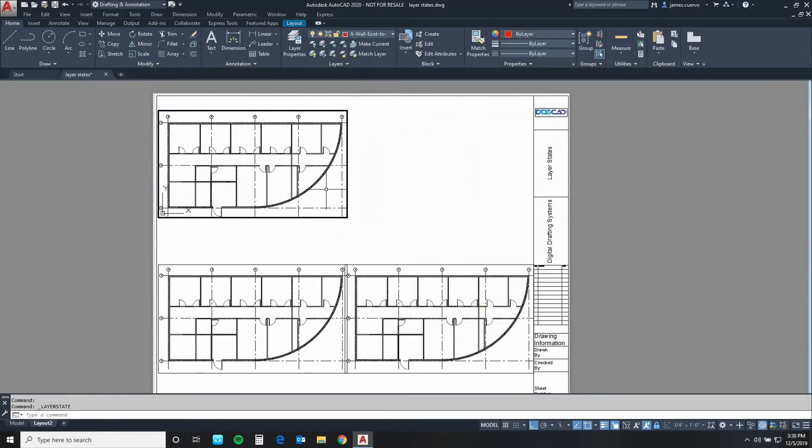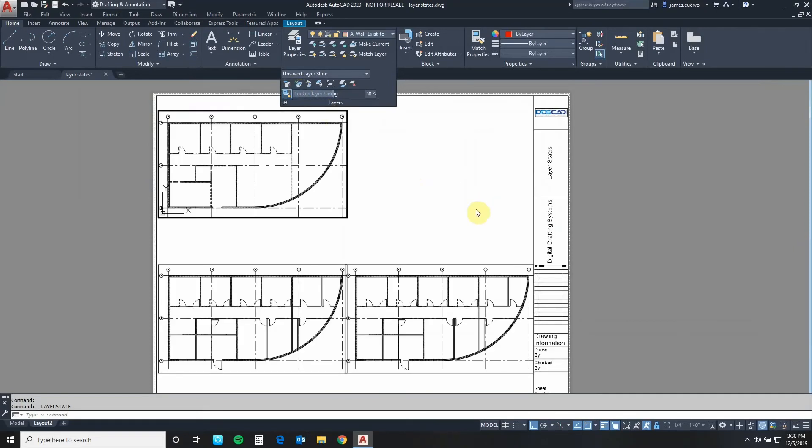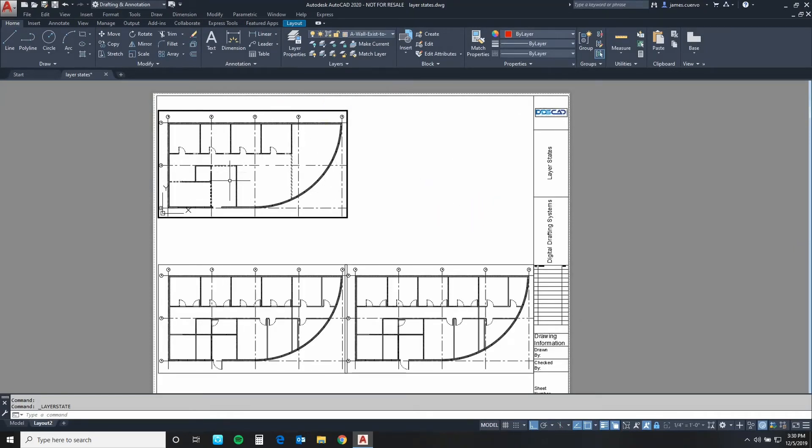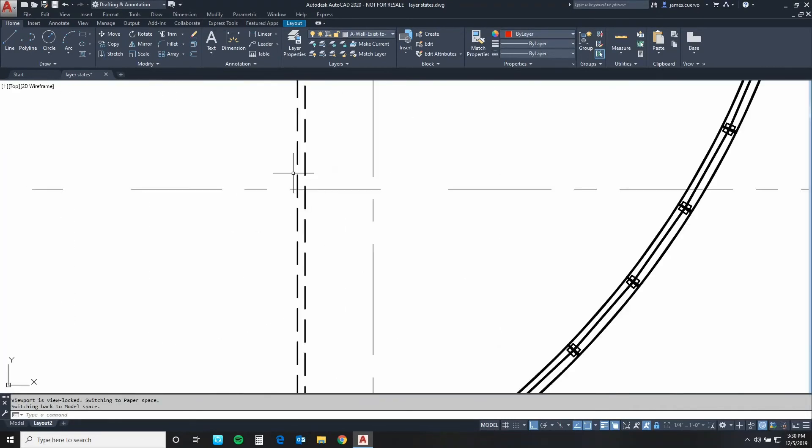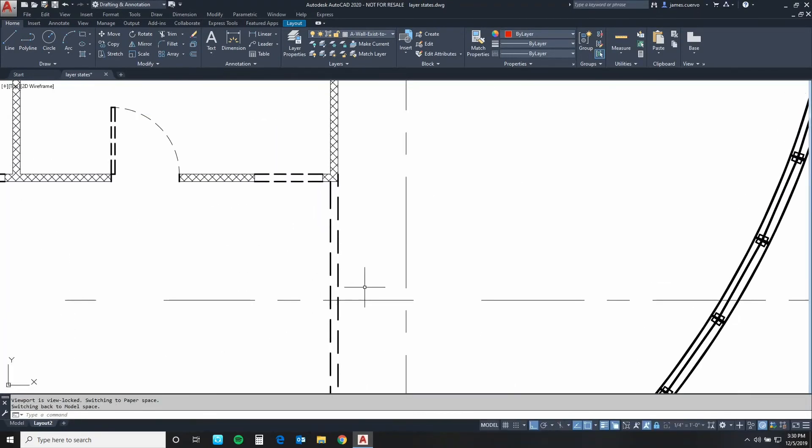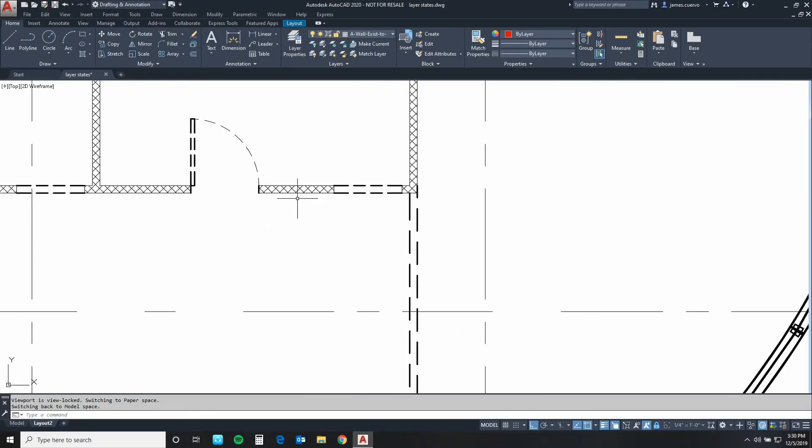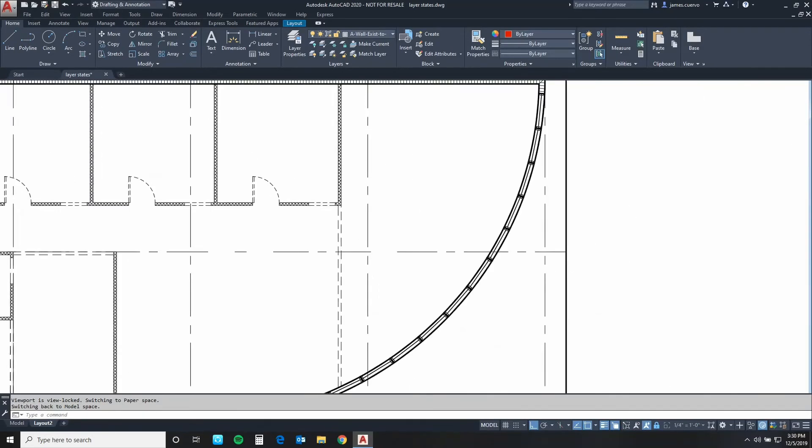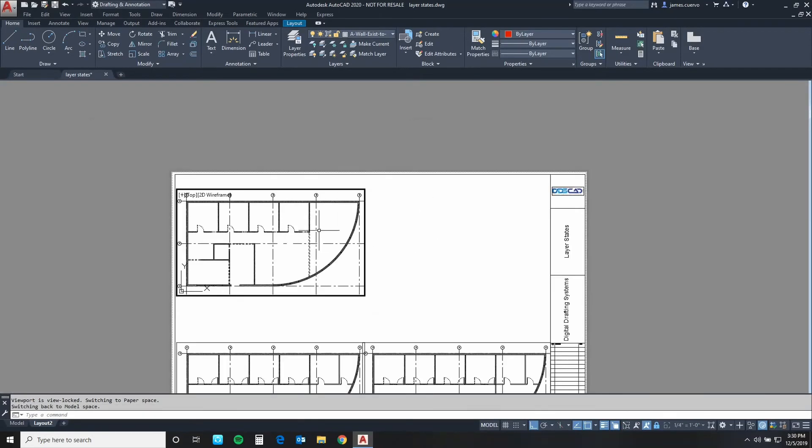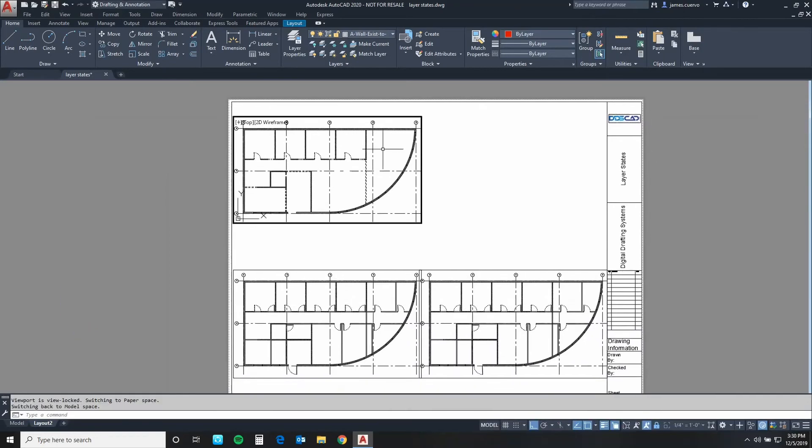Once we do that we'll say save and close here. Now what we have to do is make sure that we have it assigned properly. And there it is. Now you'll notice the layers that we actually defined to be frozen have been frozen and all of the layers because of my line weights are showing properly.